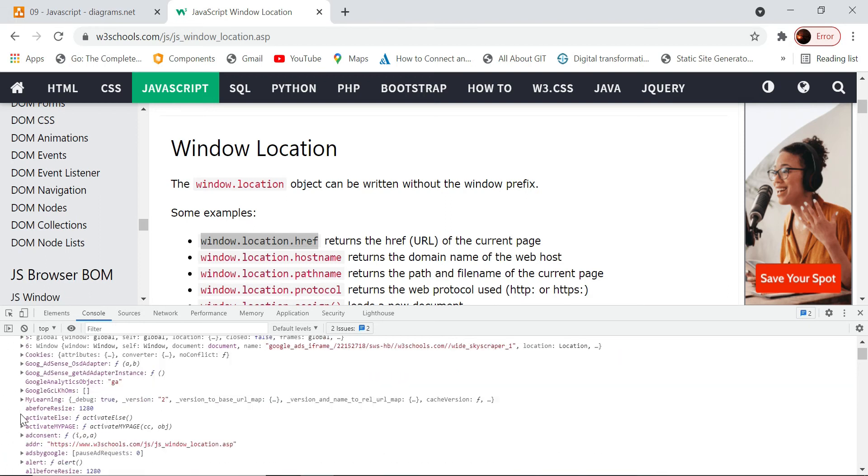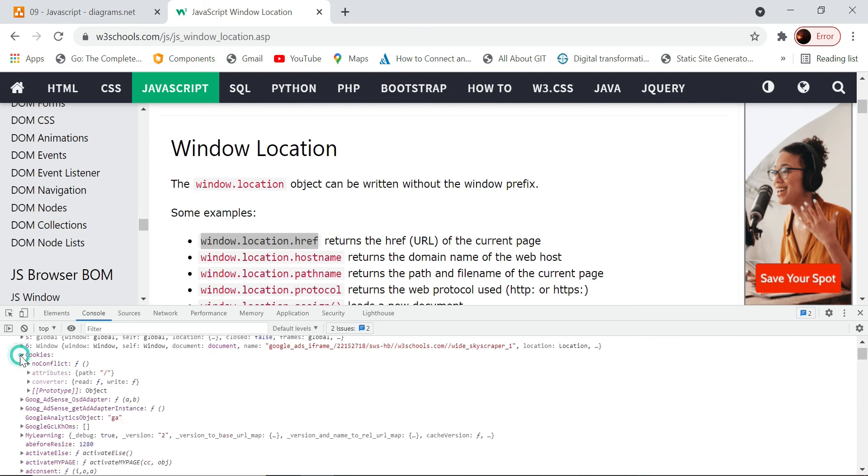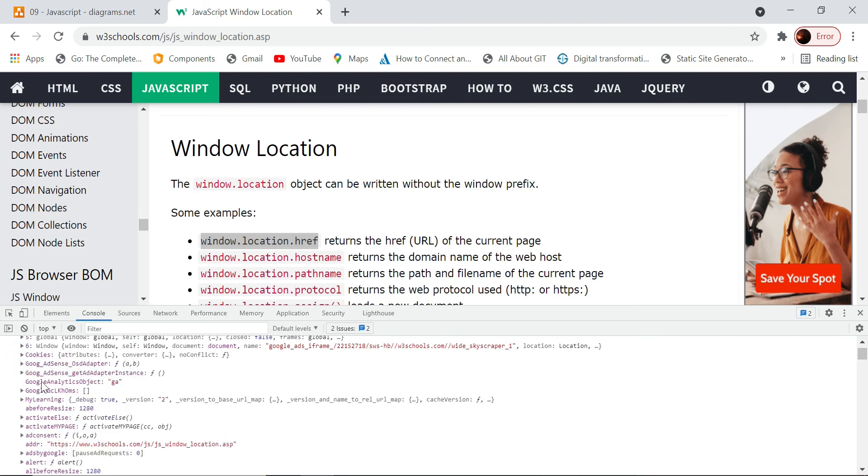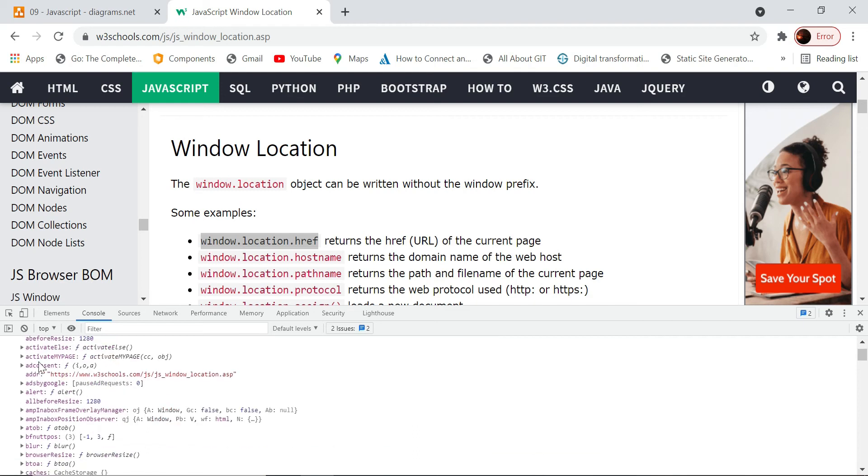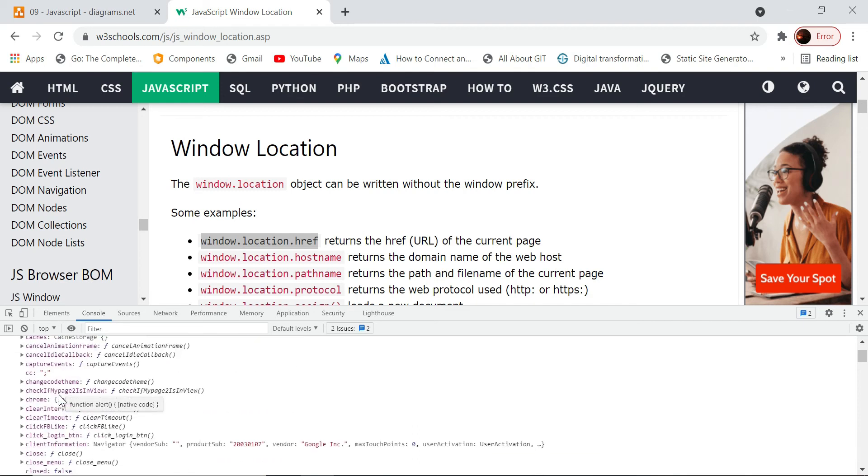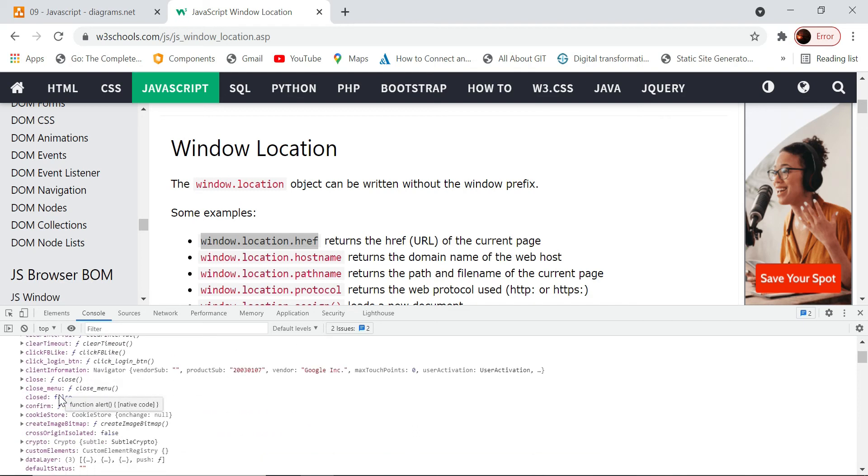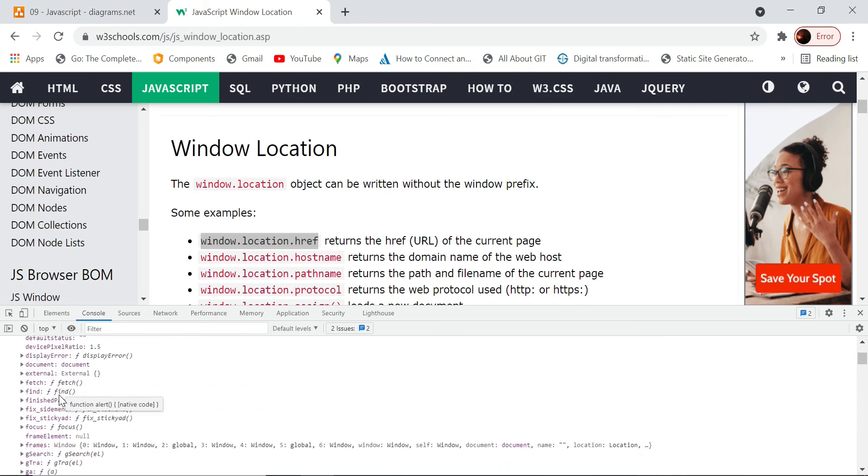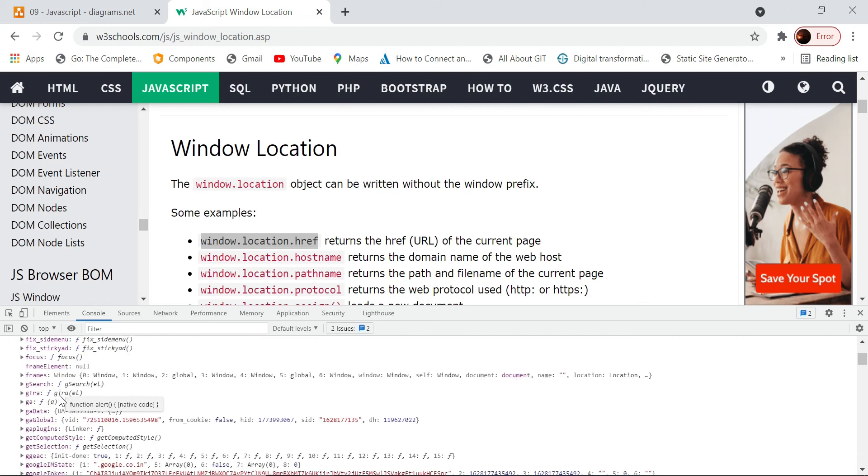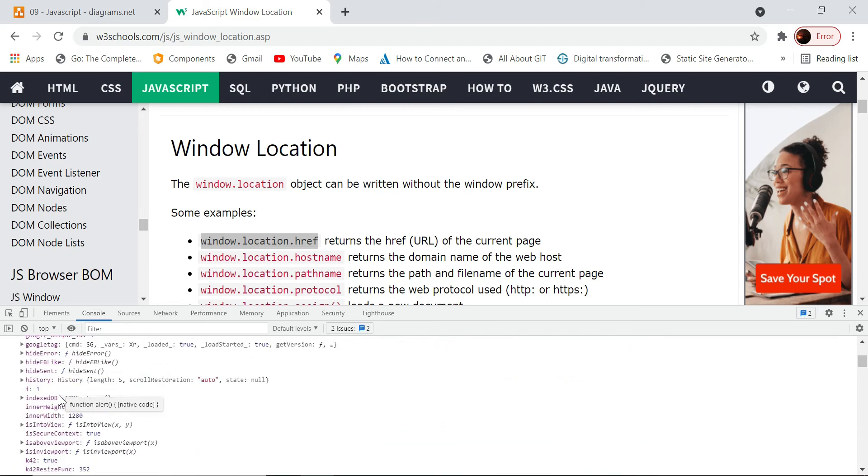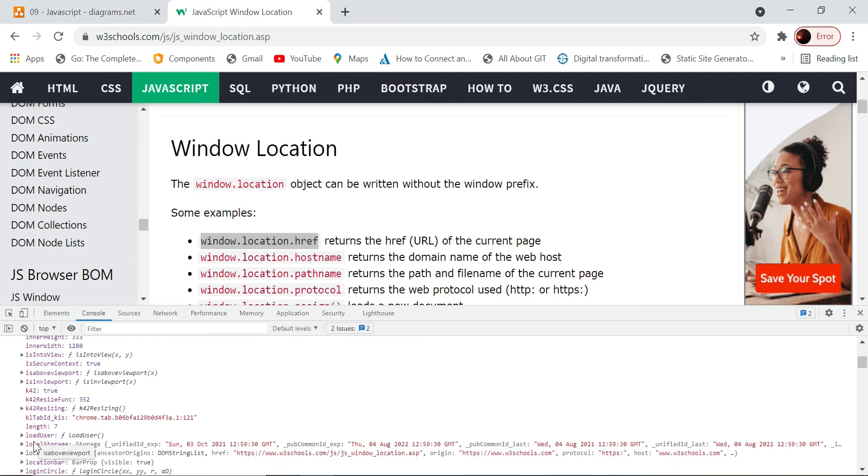It contains the cookie information and all other, like Google AdSense information and a whole lot of information. This window object contains all these attributes we can access using this window object.